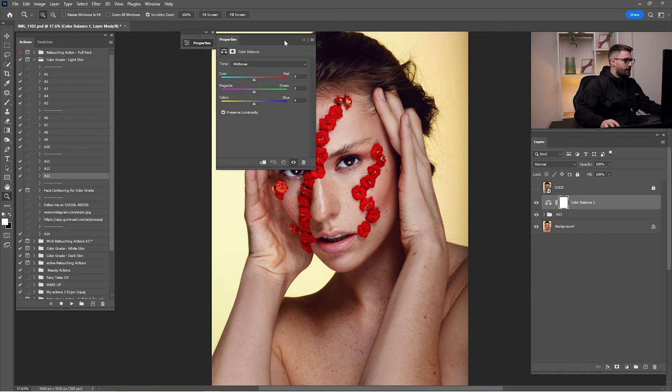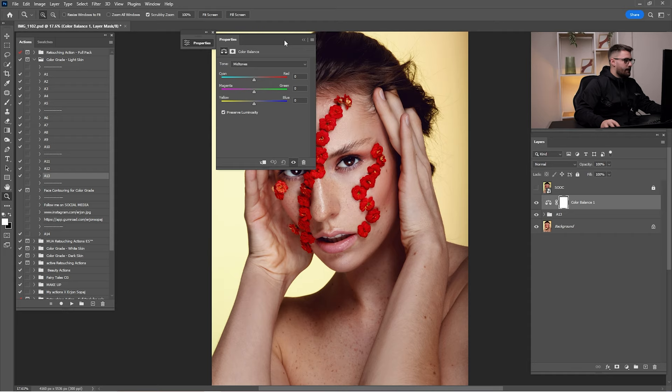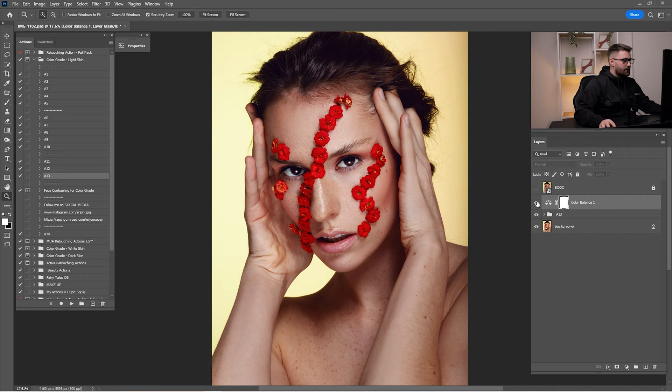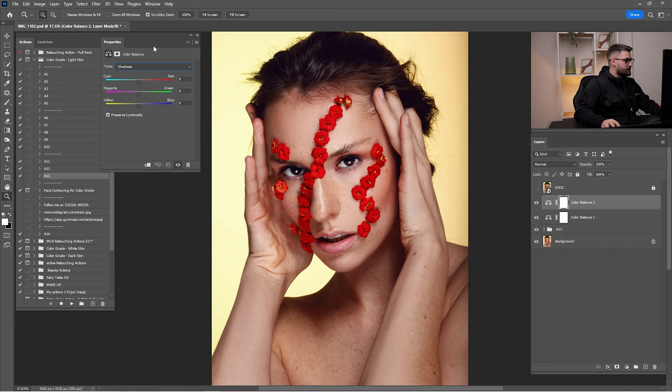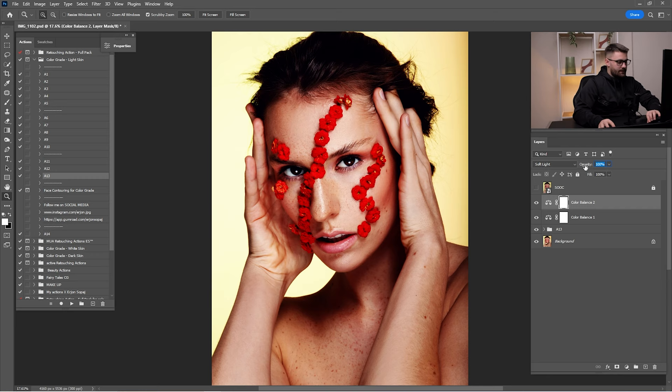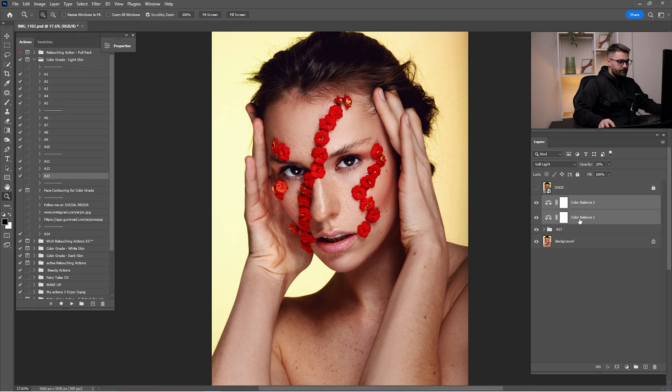I'm going to add some more details. Click on 'color balance', click on 'highlights', and push the portrait toward yellow tones. Check before and after — it looks amazing but I'll reduce it by 50%. Click on 'color balance' again, click on 'shadows', push toward blue and cyan tones, switch the blending mode from normal to soft light, and reduce opacity by 20%. Put both inside the color grade folder and check before and after — I think it's okay.